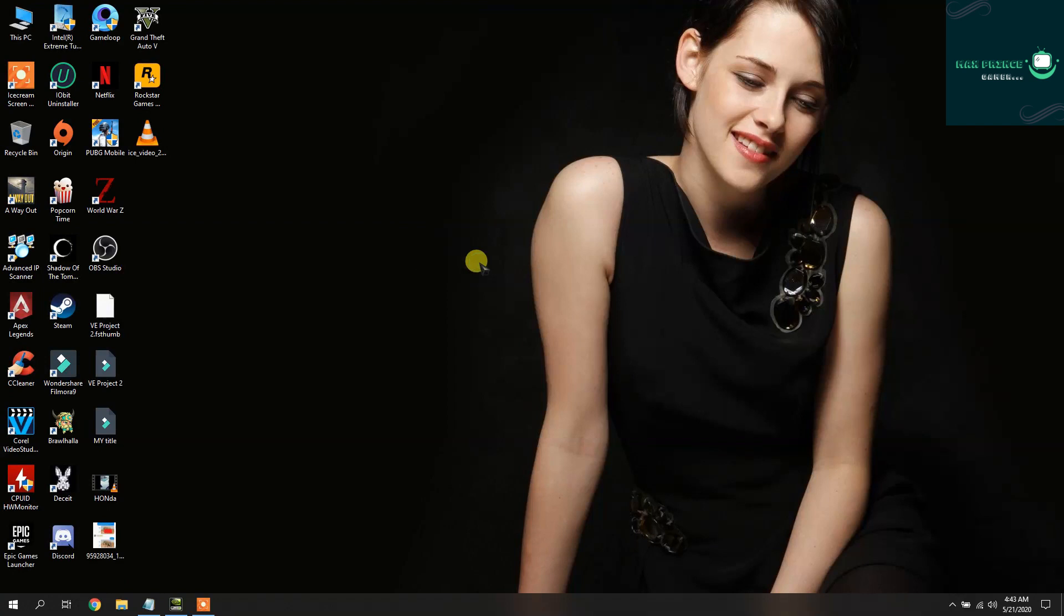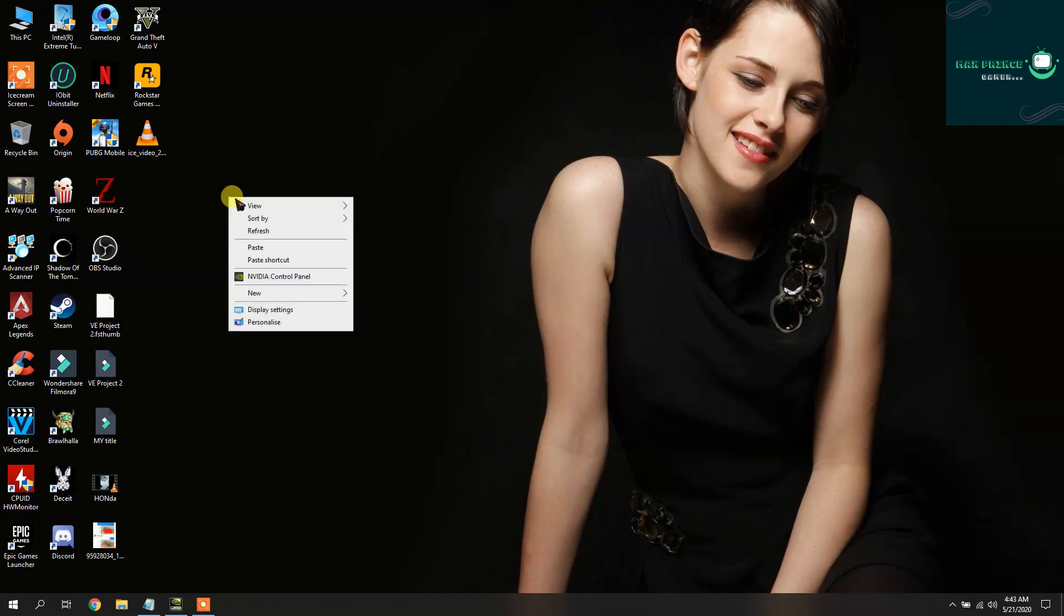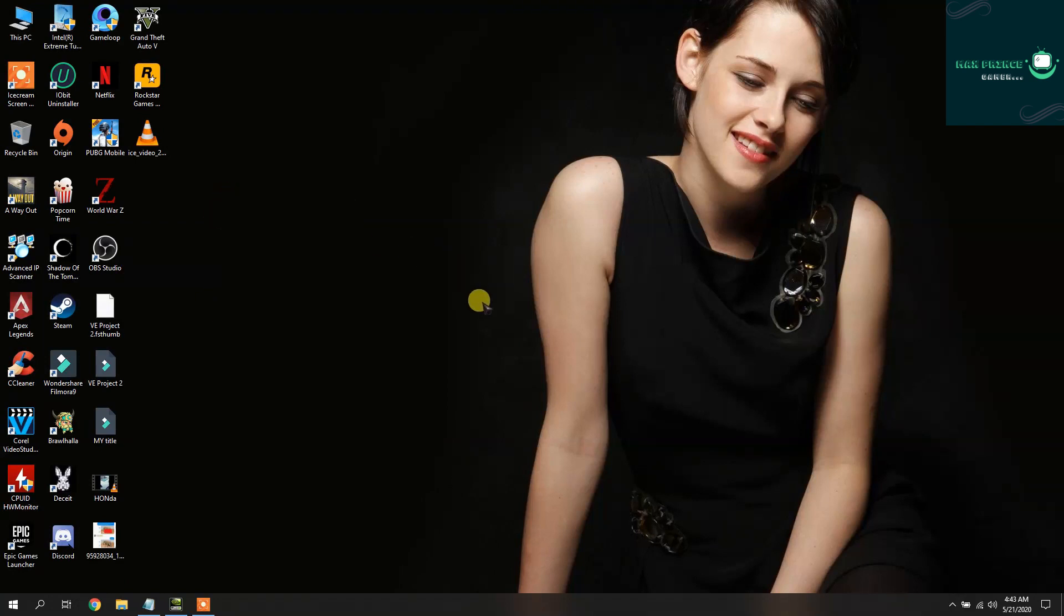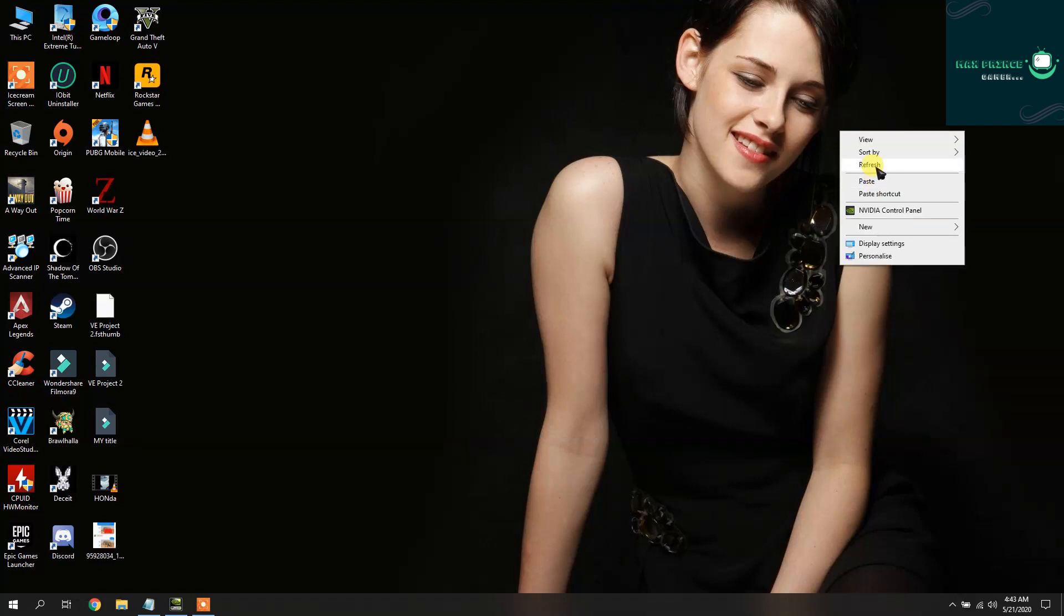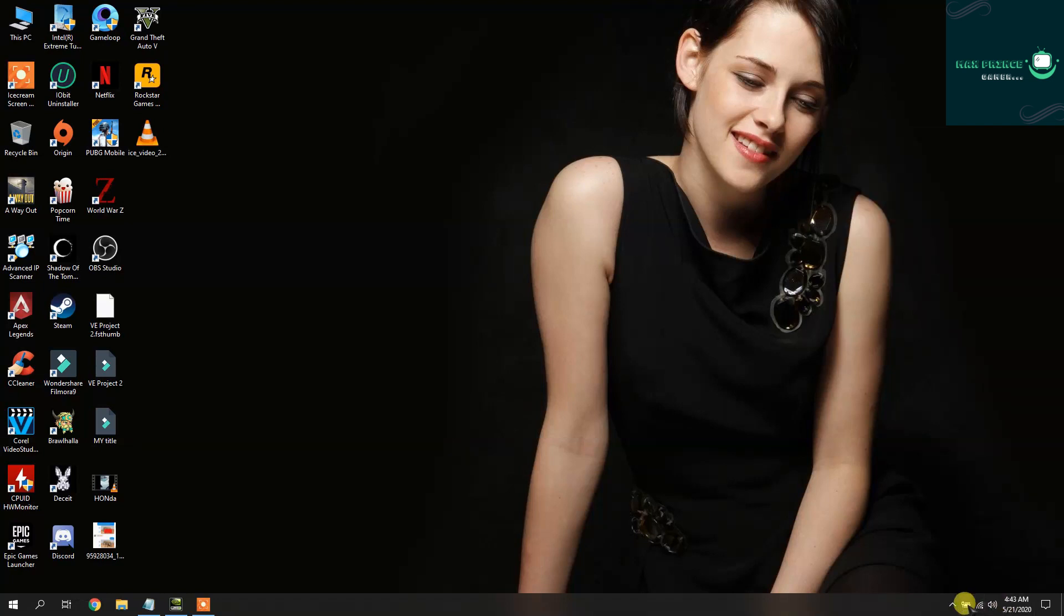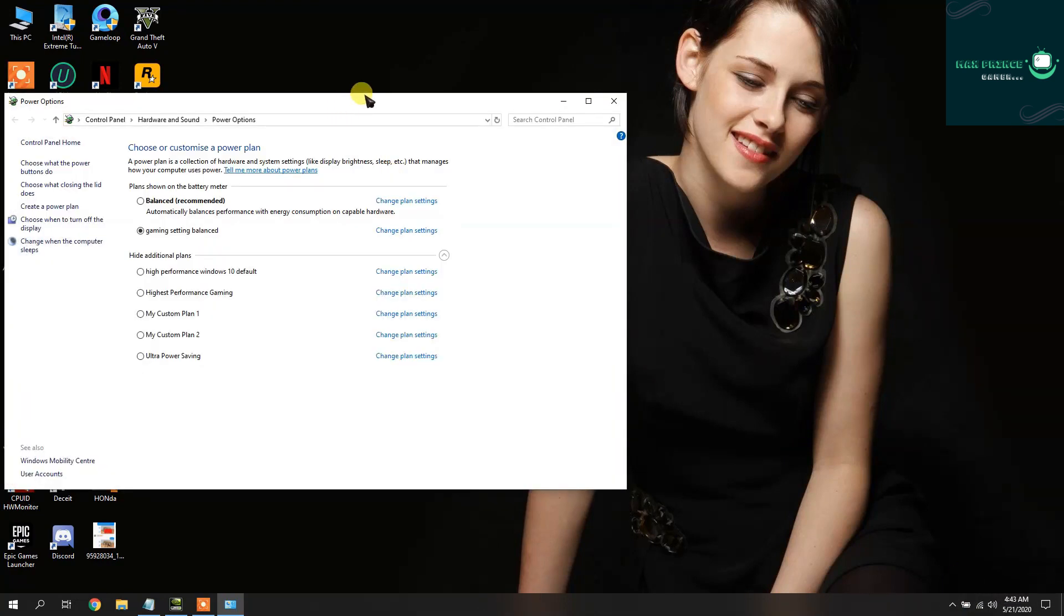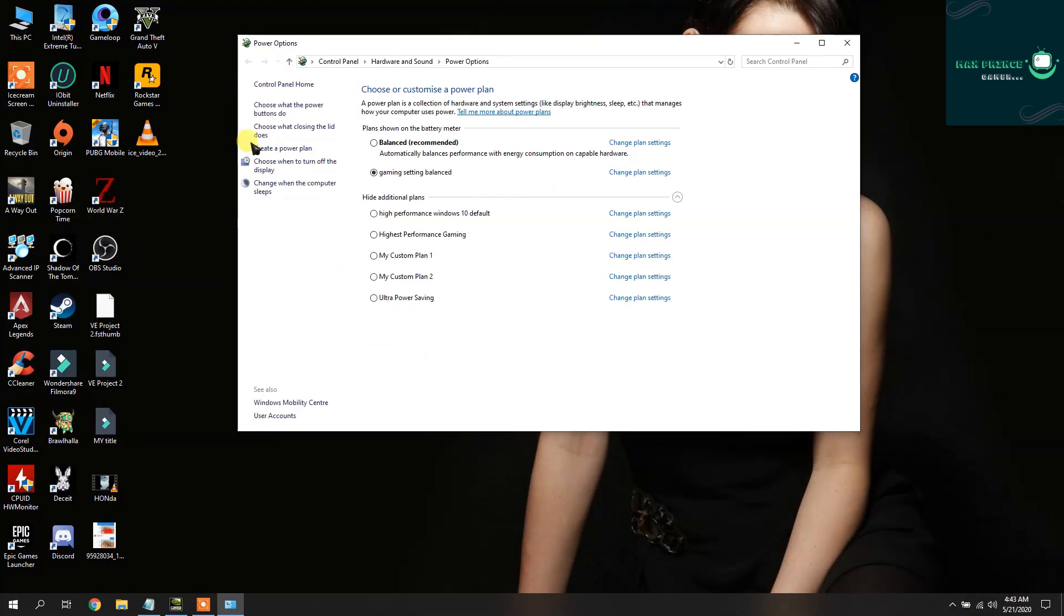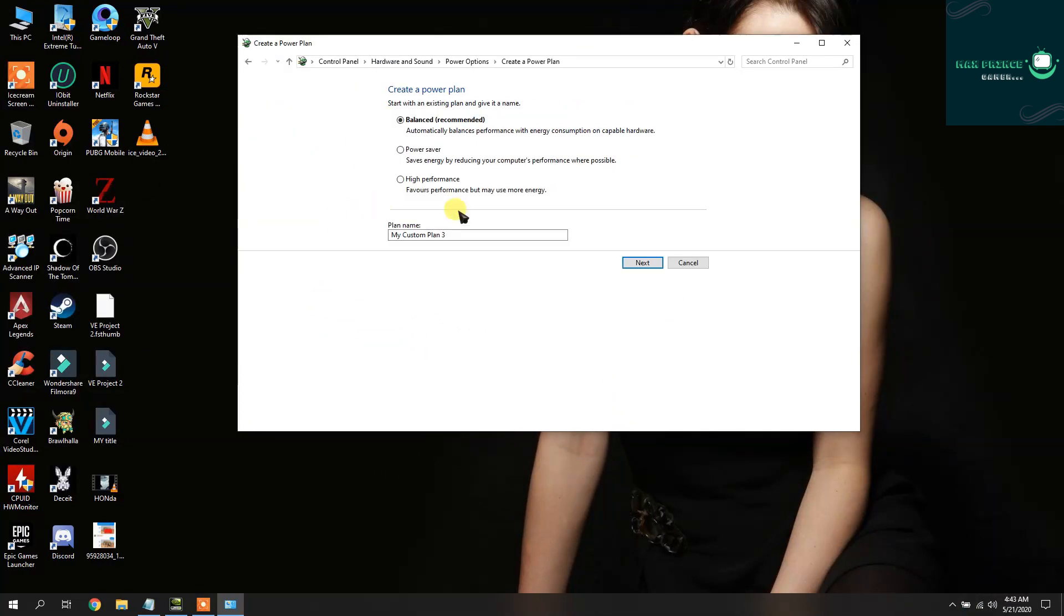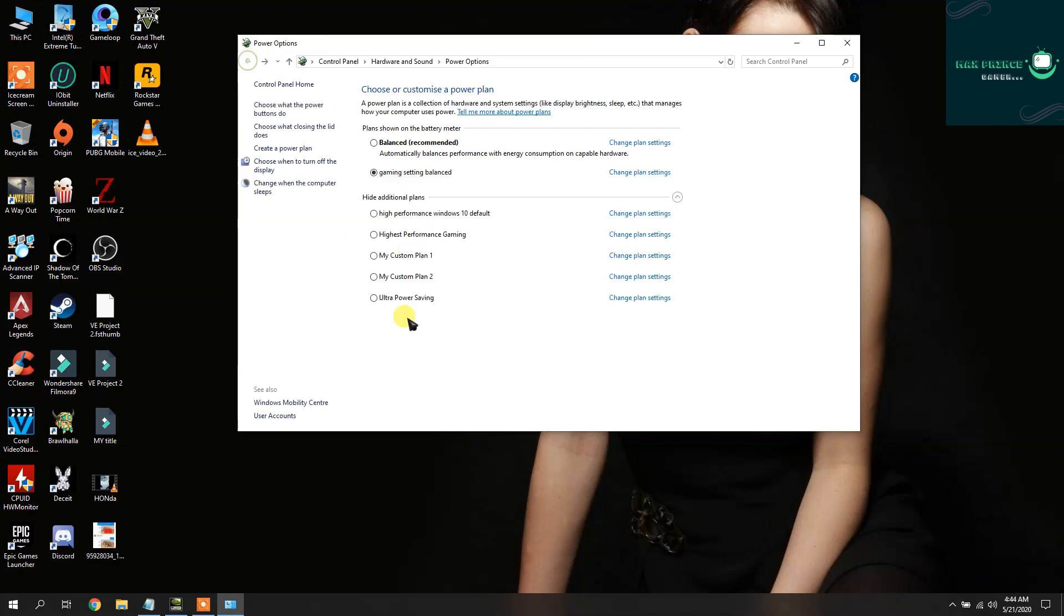Okay guys, let's start the video now. So first thing you need to do is create a custom power plan. Go to Power Options, create a custom power plan, and just choose High Performance.